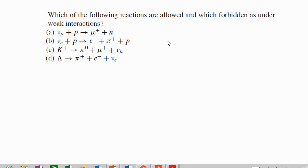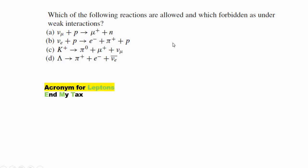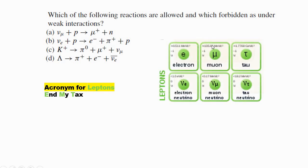It doesn't matter if it's electron, muon, tau, or their neutrinos. The acronym for leptons is E, M, T — E for electron, M for muon, and T for tau. The other particles are the electron neutrino, muon neutrino, and tau neutrino.